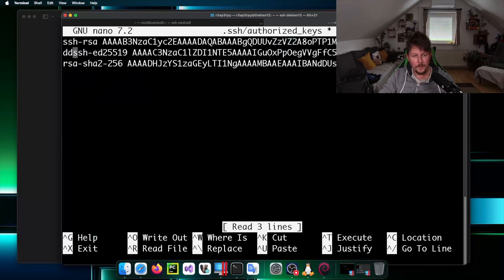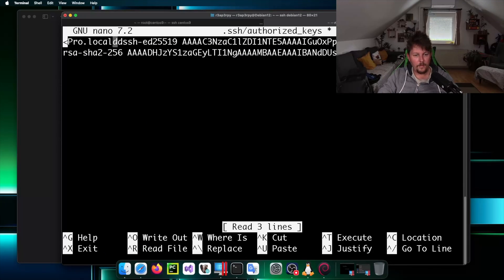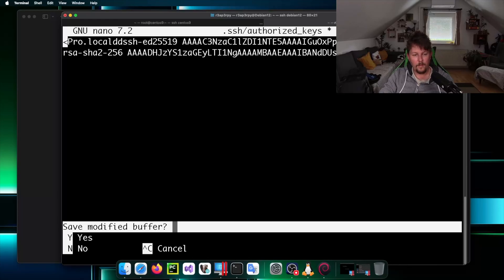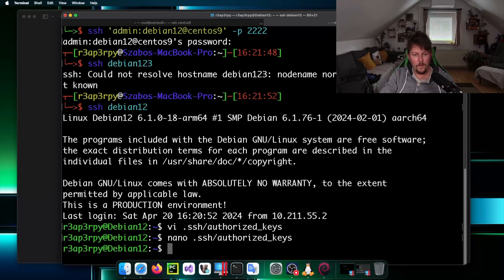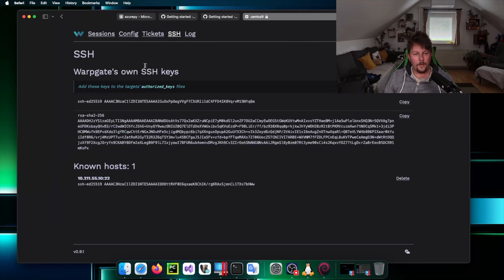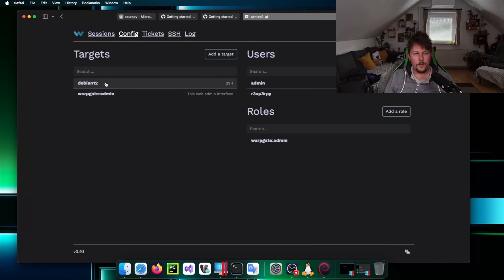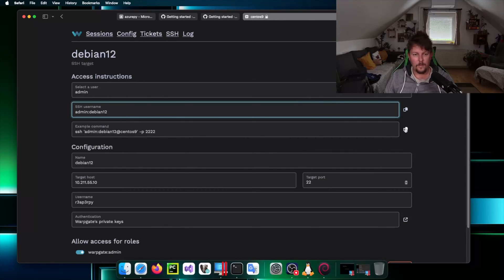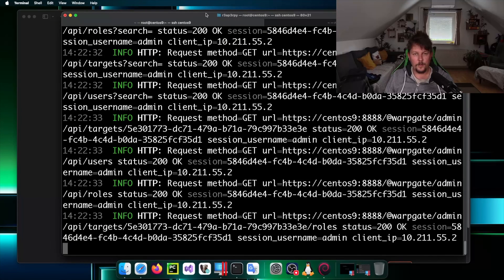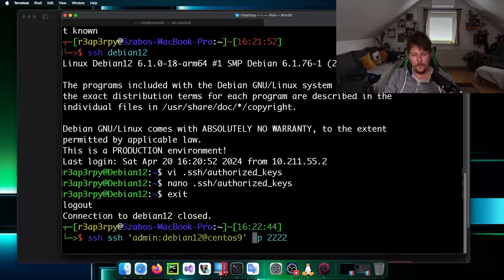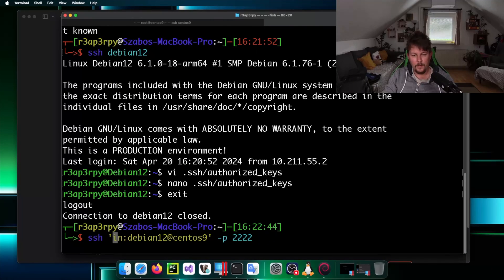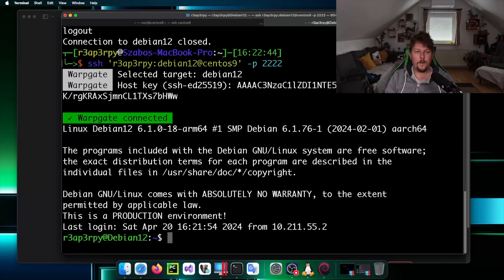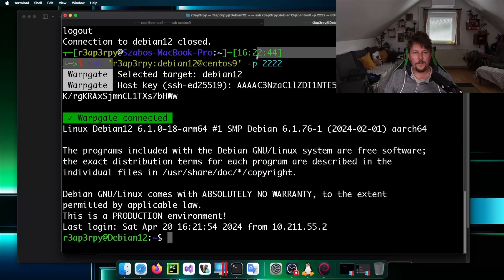It should be nano .ssh/authorized_keys. This is the username and this should be the login. So admin which is reaperpy and Debian.